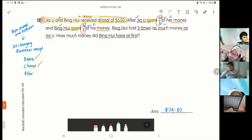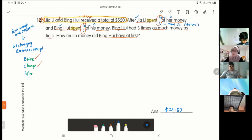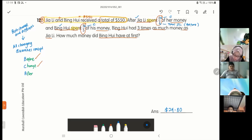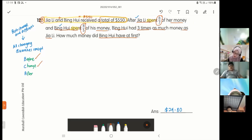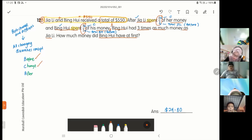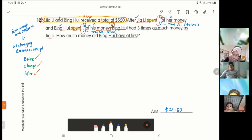The change is: Jiali spent 6 units out of 7 (so 7 units is her total before money), and Ping Huay spent 4 units out of 5 (so 5 units is his before). The After comes after the comma — the comma always tells us what happens in the end.